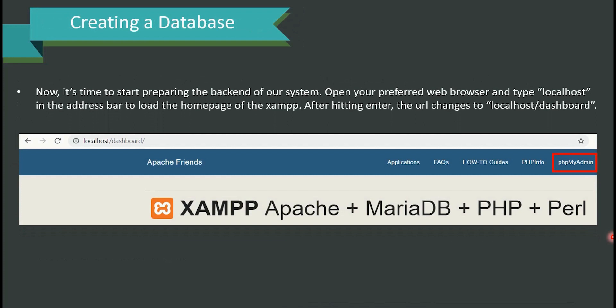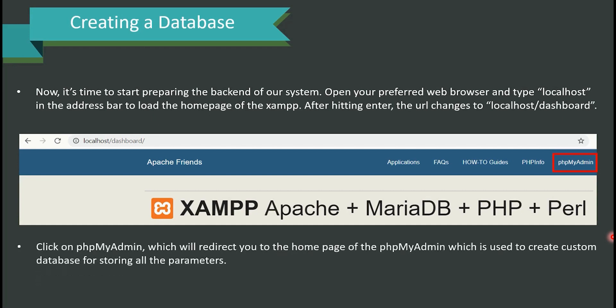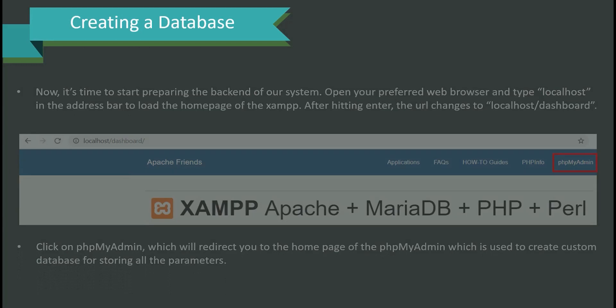Now it's time to prepare the backend of our system. Open your preferred web browser and type 'localhost' in the address bar to load the XAMPP home page. After hitting Enter the URL changes to localhost/dashboard. Click on phpMyAdmin, which will redirect you to the phpMyAdmin home page used to create a custom database for storing all parameters.